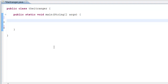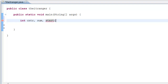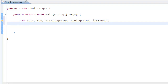The first thing we're going to do is make our variables. In this program we're going to have five different integer variables: counter, sum, startingValue, endingValue, and increment.